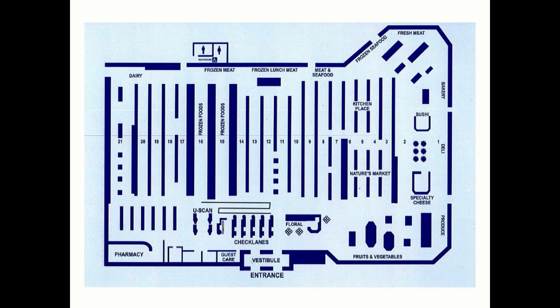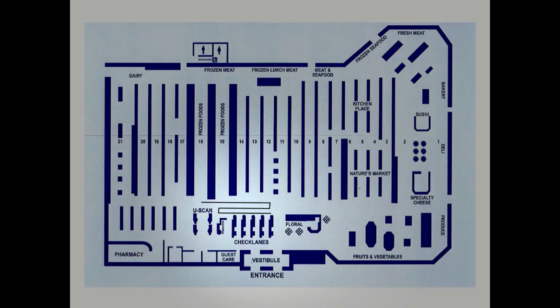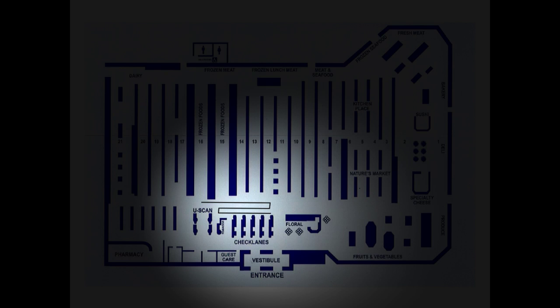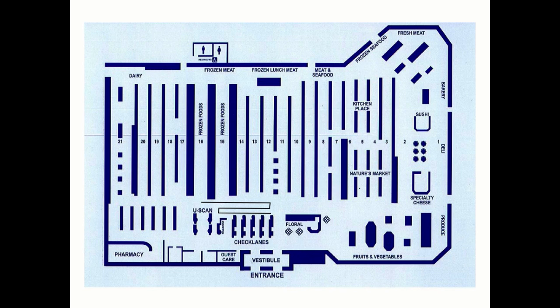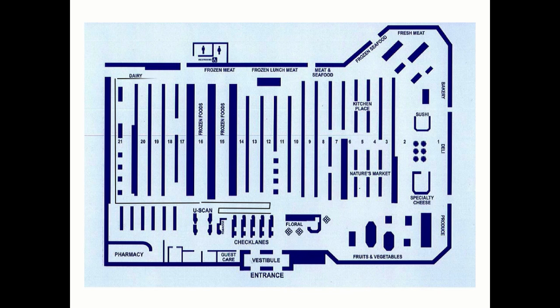But on this particular day, not only did the line zigzag in front of the registers as usual, but it also ran all the way to the corner of the store, then down the aisle toward the back, and even all the way along the refrigerated meats in the back of the store.